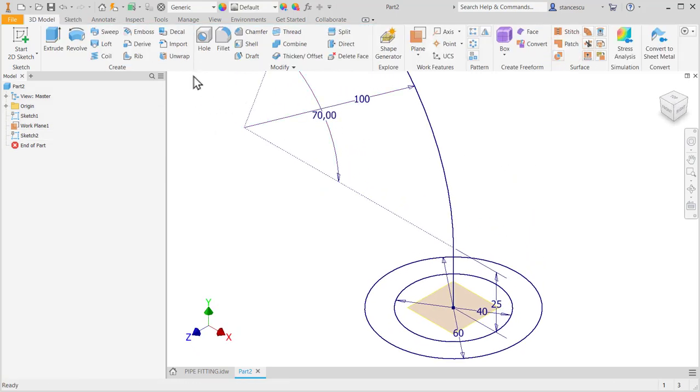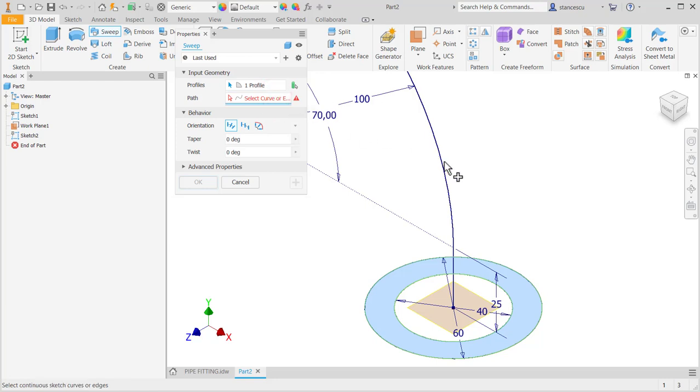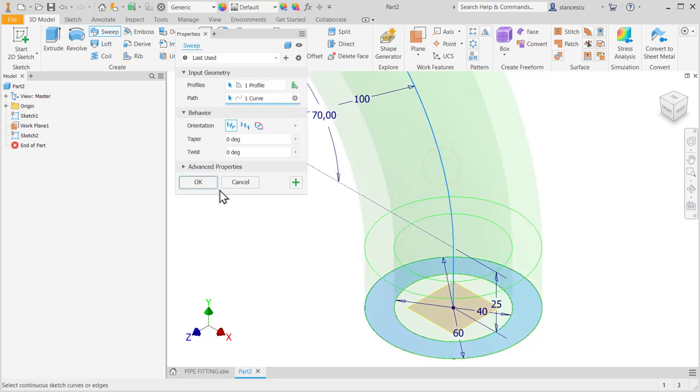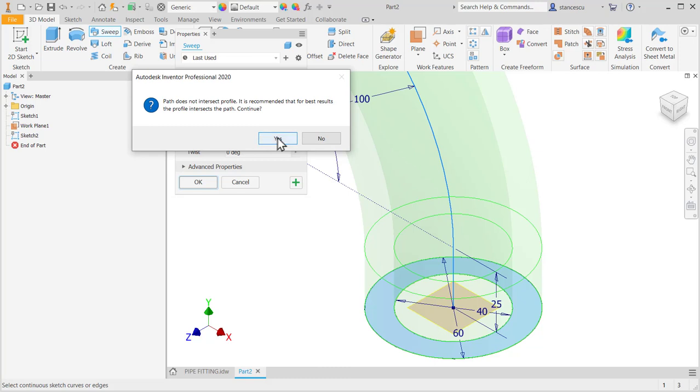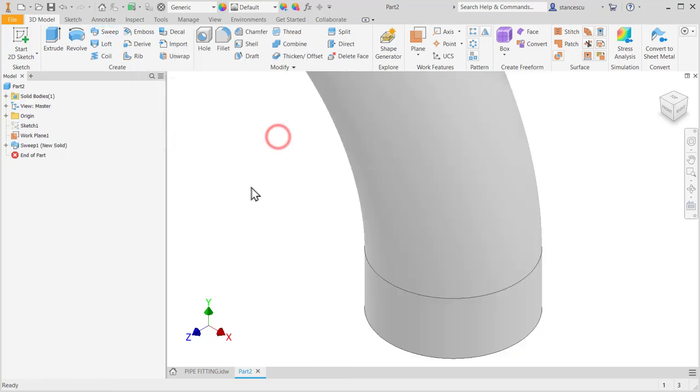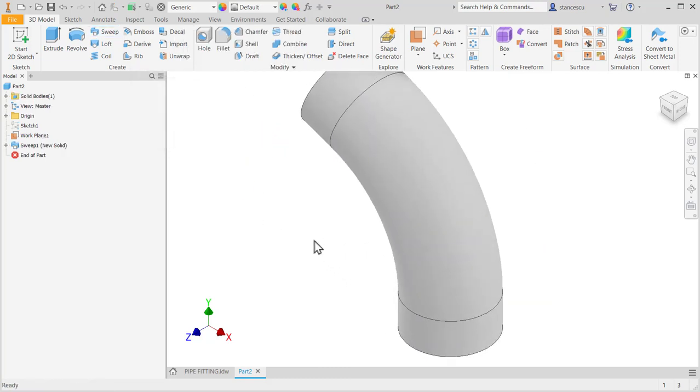Now we apply a sweep of this contour to this sweep. Path does not intersect profile. It is recommended that for best result the profile intersect the path. I continue. It's okay, thank you Inventor, thank you very much.